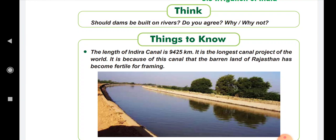The length of the Indira Canal is 9,425 km. It is the longest canal project in the world. It is because of this canal that the barren land of Rajasthan became fertile for farming.